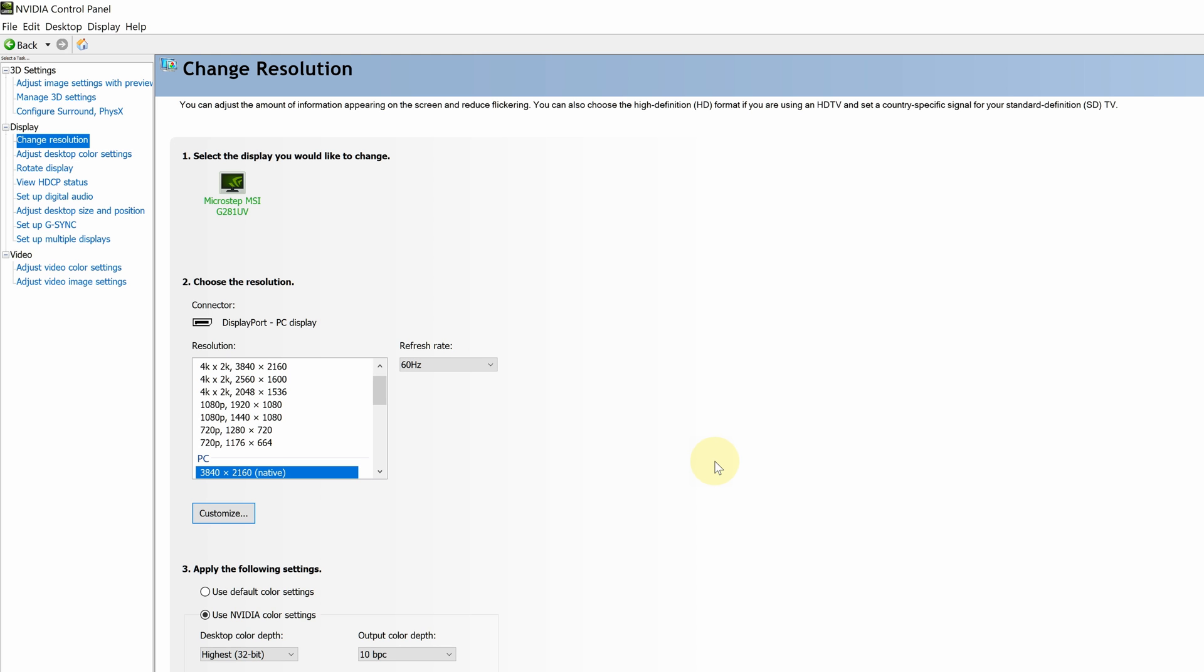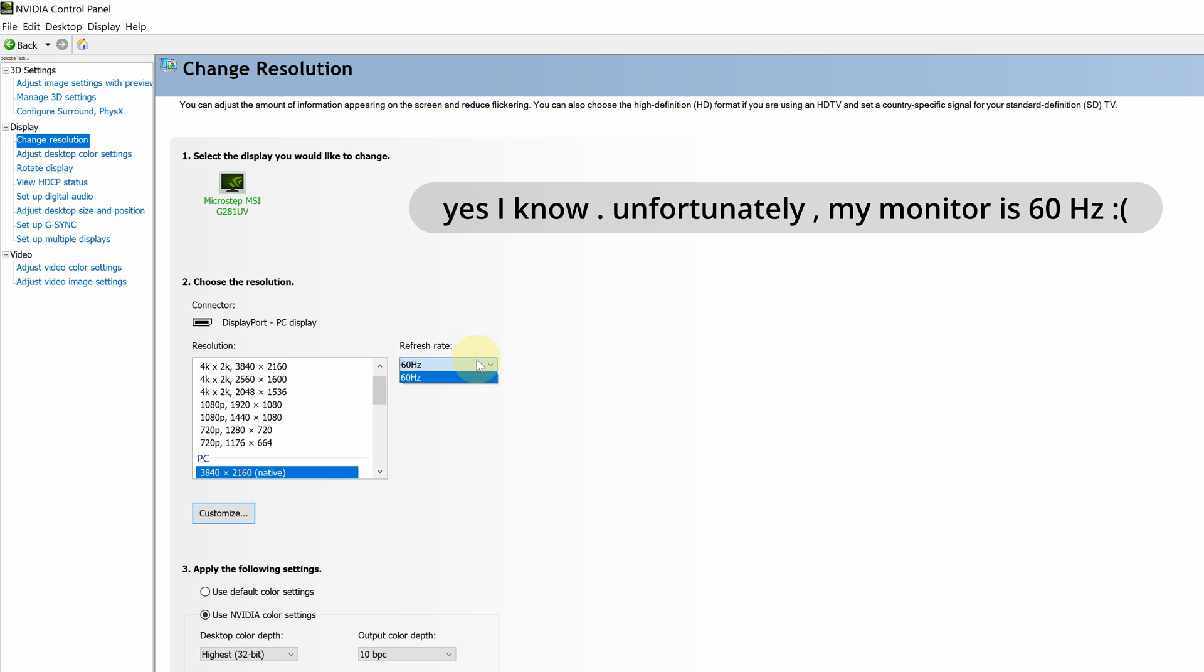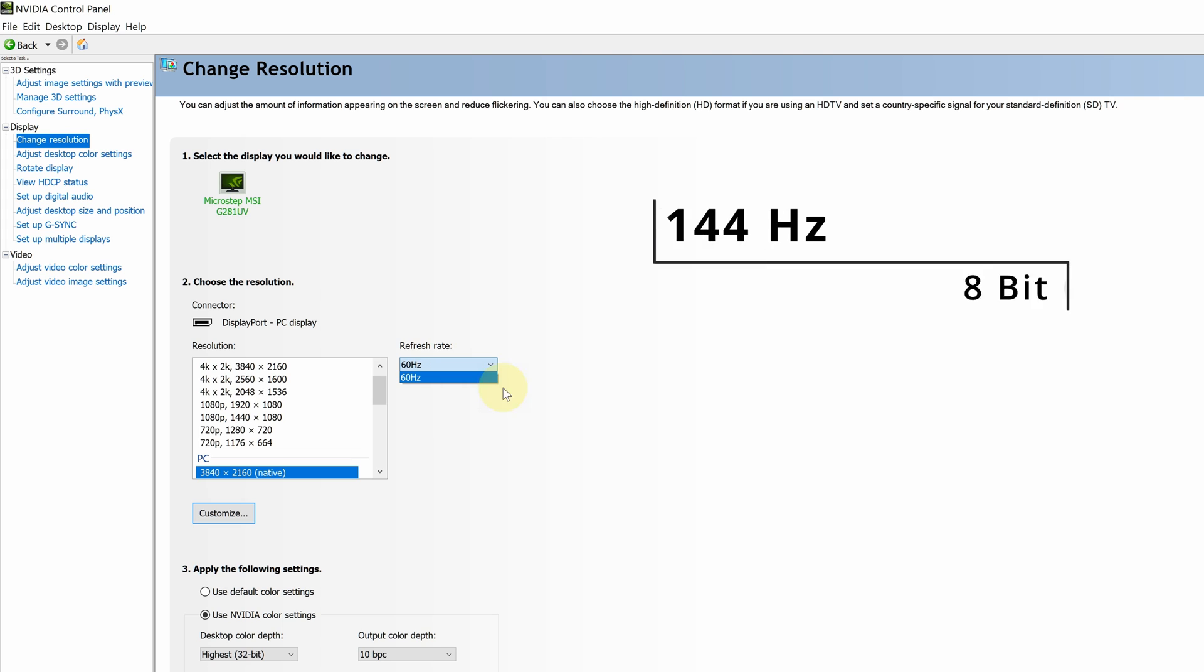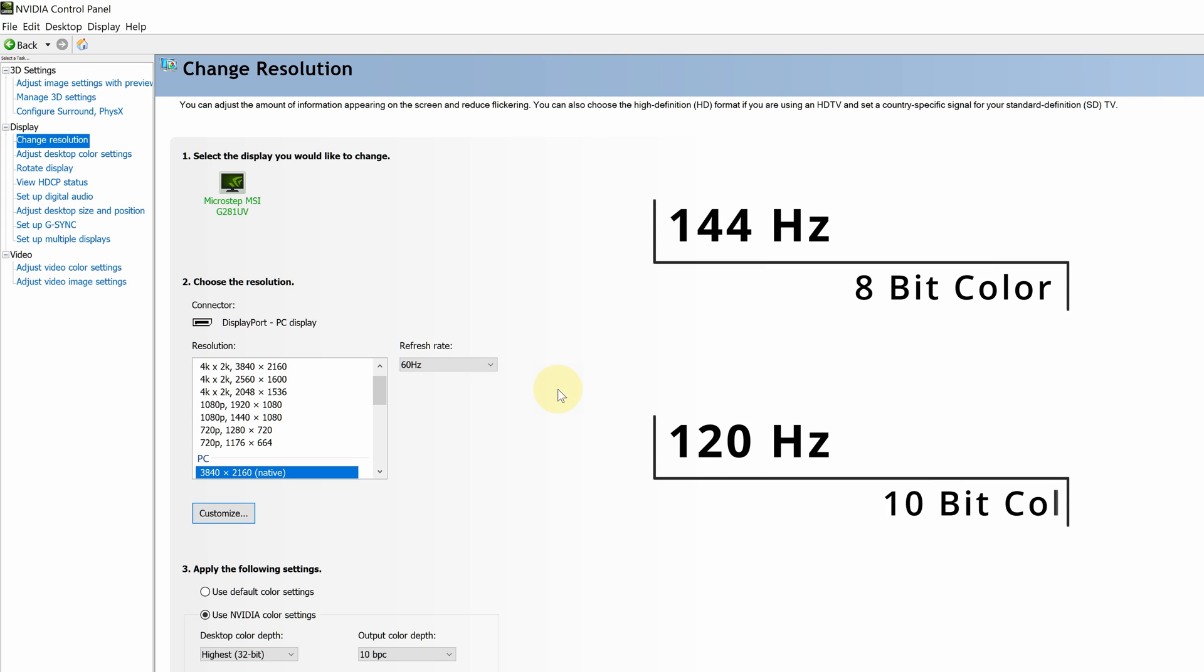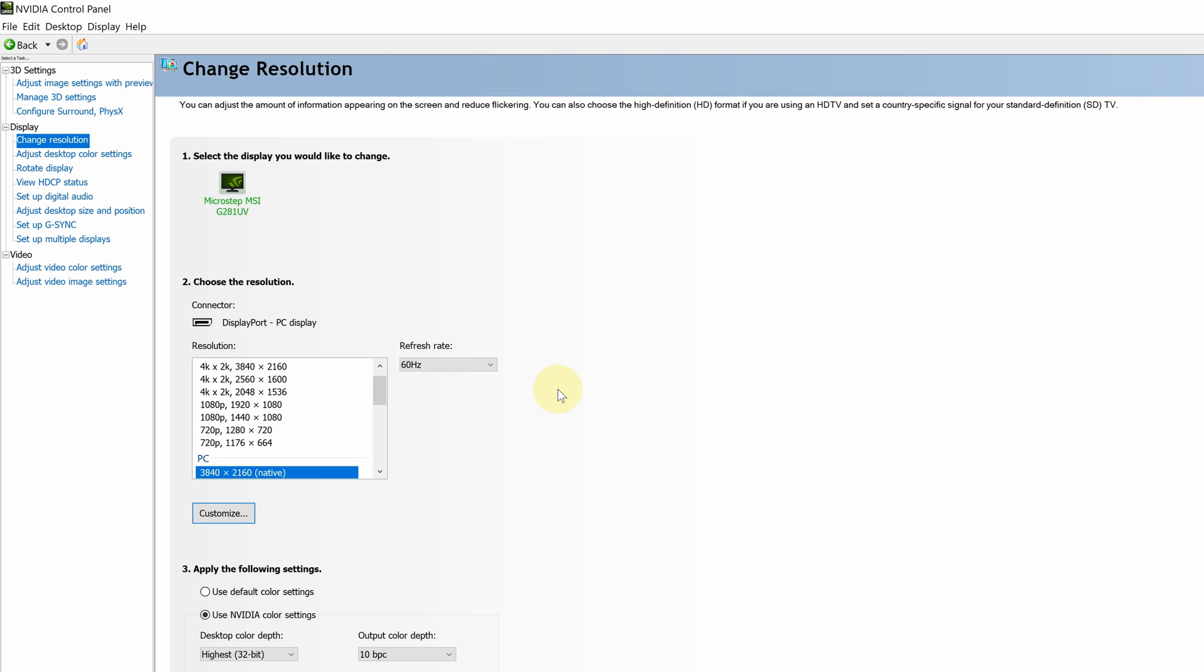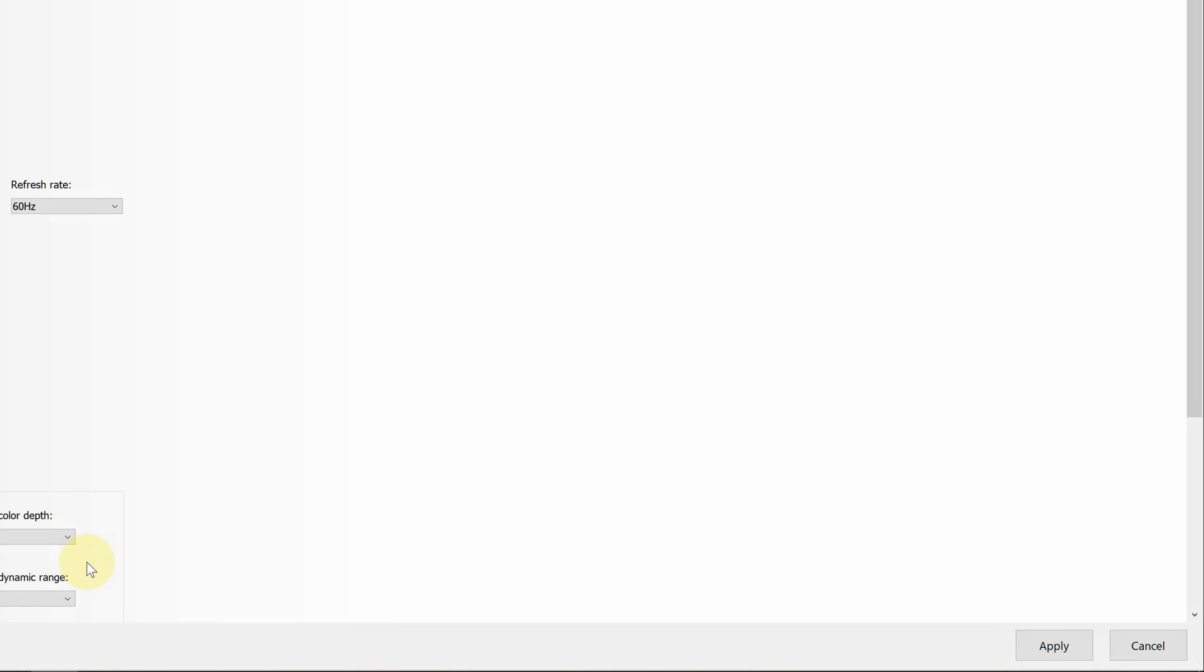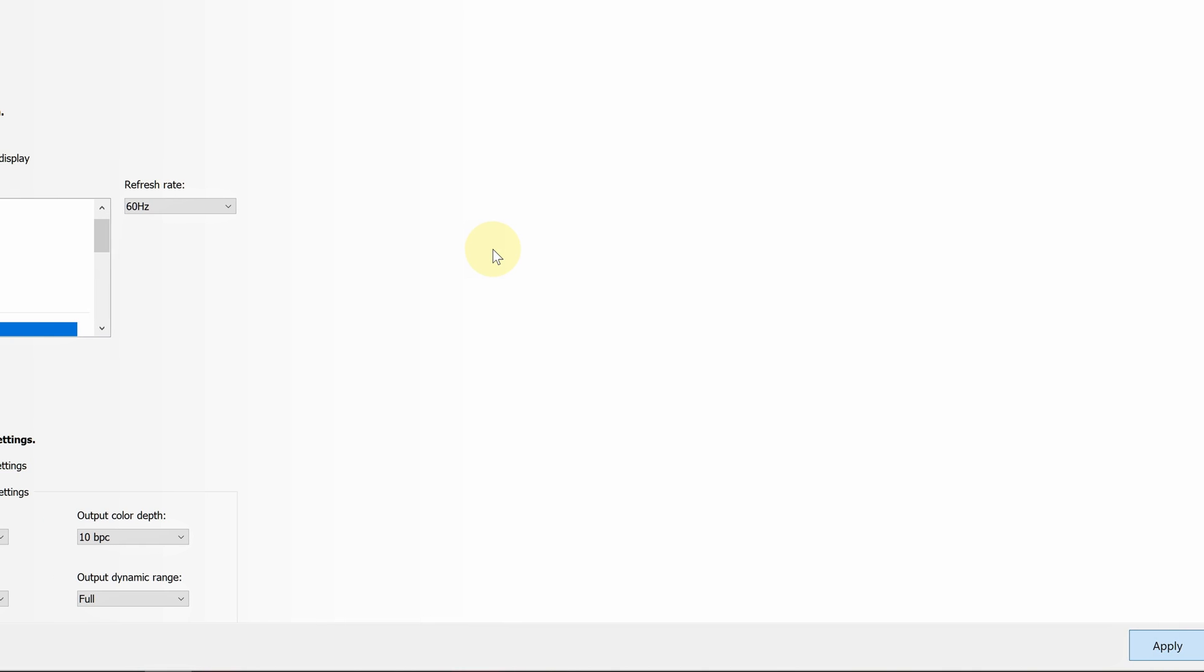4. Some monitors do not support 10-bit color at their maximum refresh rate, so you should reduce the refresh rate one level. For example, if it is 144Hz, the color is 8-bit, and if you set it to 120Hz, 10-bit color is enabled. Make sure after changing the refresh rate, apply the change, and then the 10-bit color option will be displayed. Thanks for watching.